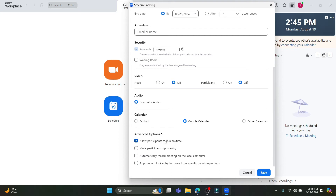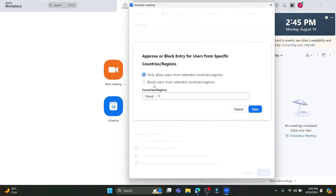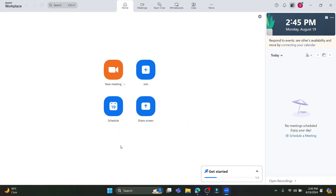In Advanced Options you can allow participants to join at any time, which can help your meeting run smoothly. If your company has a strict policy you can disallow this. You can also enable Mute Participants Upon Entry, automatically record the meeting on the local computer, and approve or block entry from users from specific countries and regions.